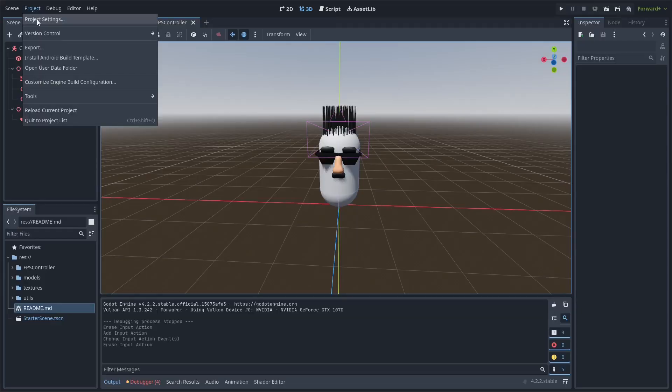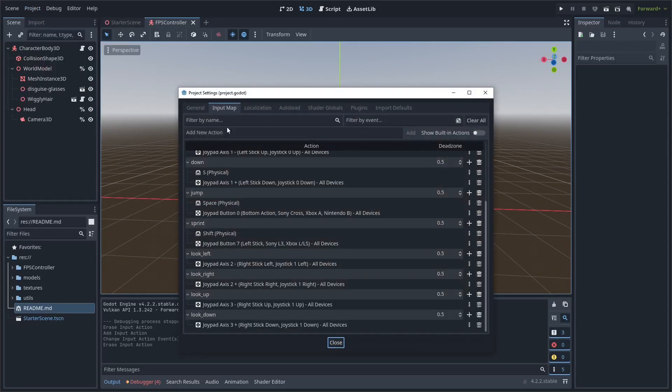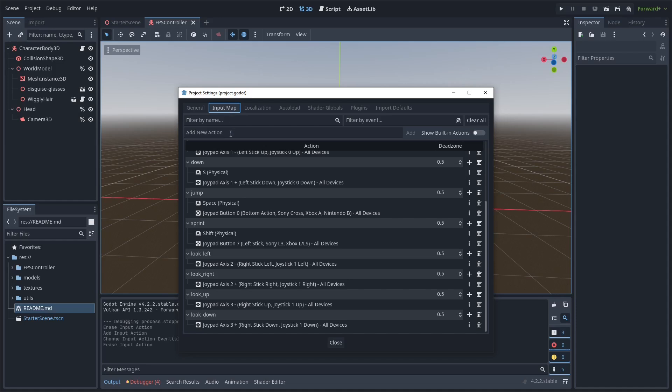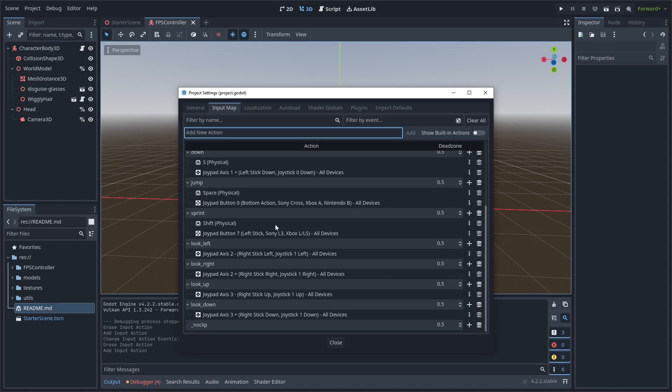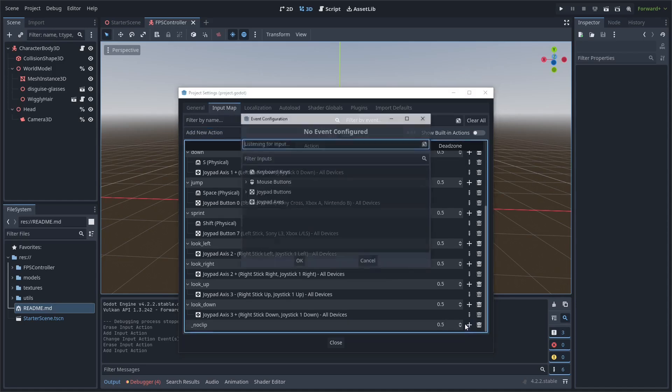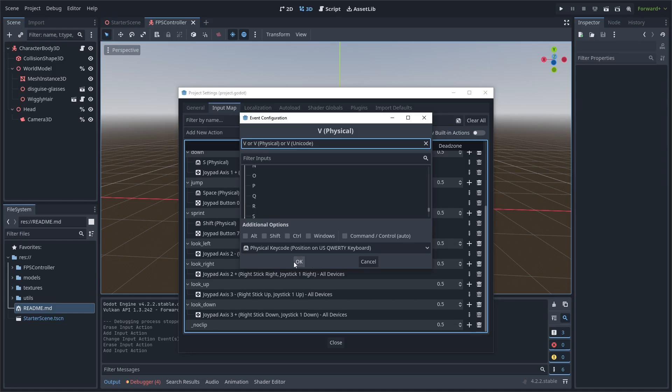First things first we're going to add a key bind for Noclip in our project settings input map tab and I'm going to call it underscore Noclip and bind it to my V key.